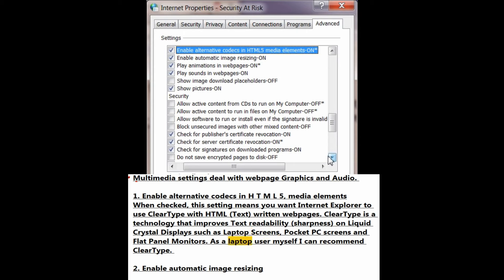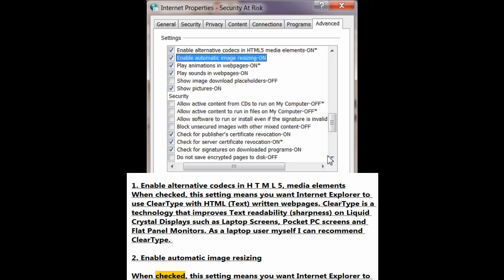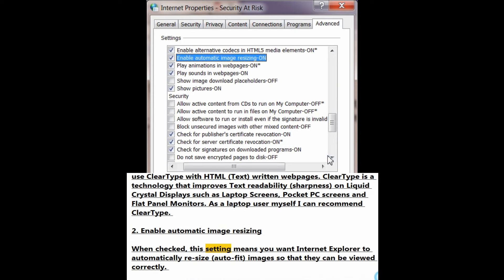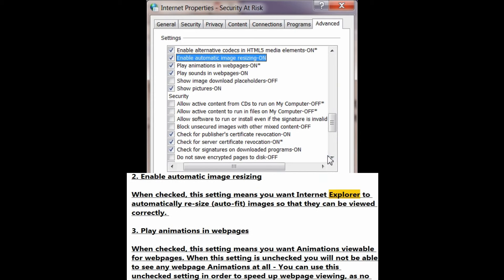As a laptop user myself, I can recommend ClearType. Number 2: Enable automatic image resizing. When checked, this setting means you want Internet Explorer to automatically resize — auto fit — images so that they can be viewed correctly.